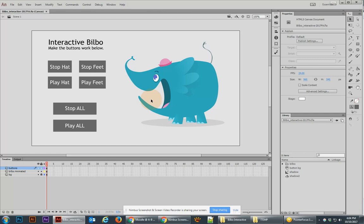Hey there, this is Jonathan, and in the following tutorial we're going to take a look at this interactive Bilbo and try and make them work.